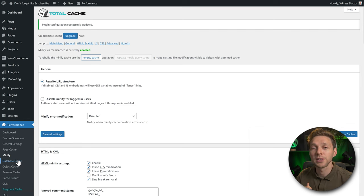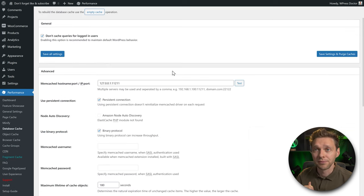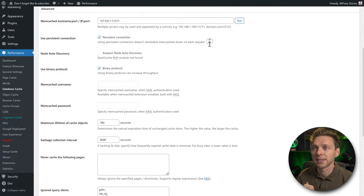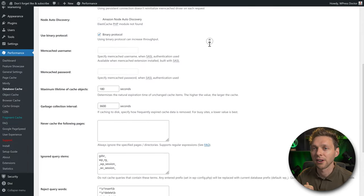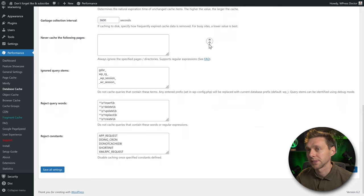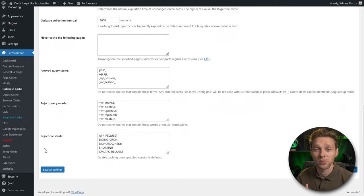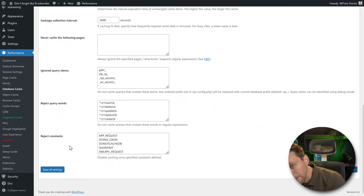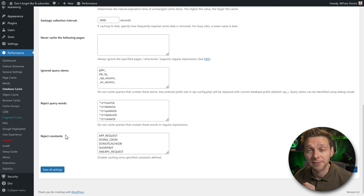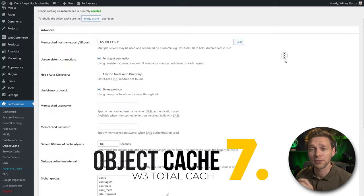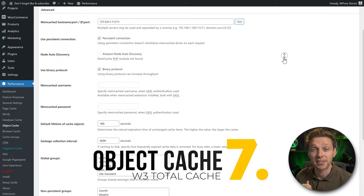Go to the database cache settings — this one is great. The 'Don't cache for logged-in users' option is there. For object cache, all settings are excellent, so no changes are needed there either.